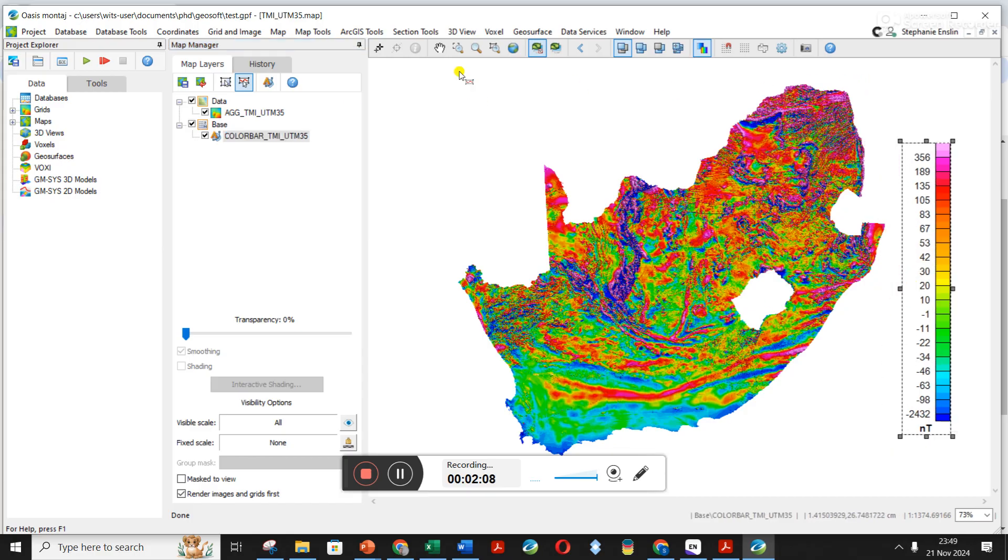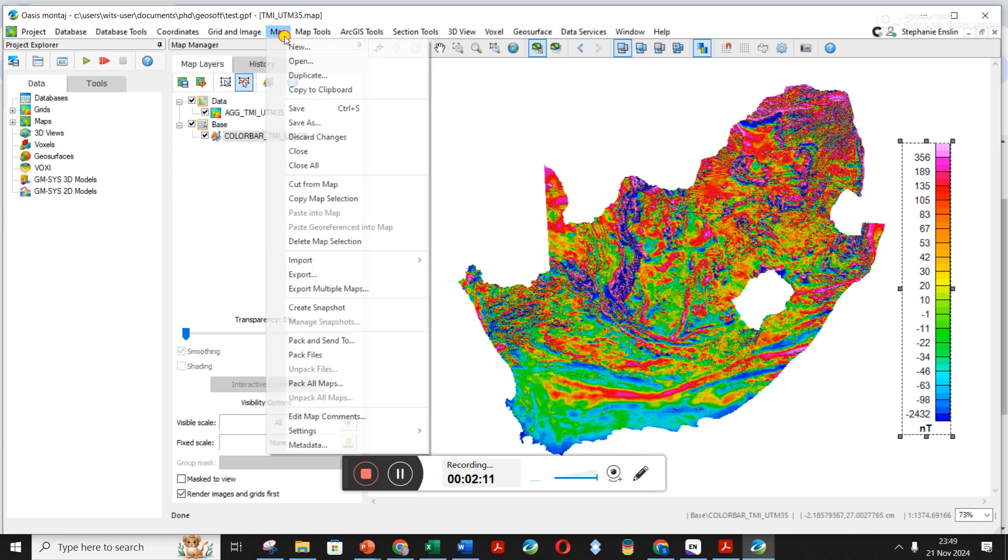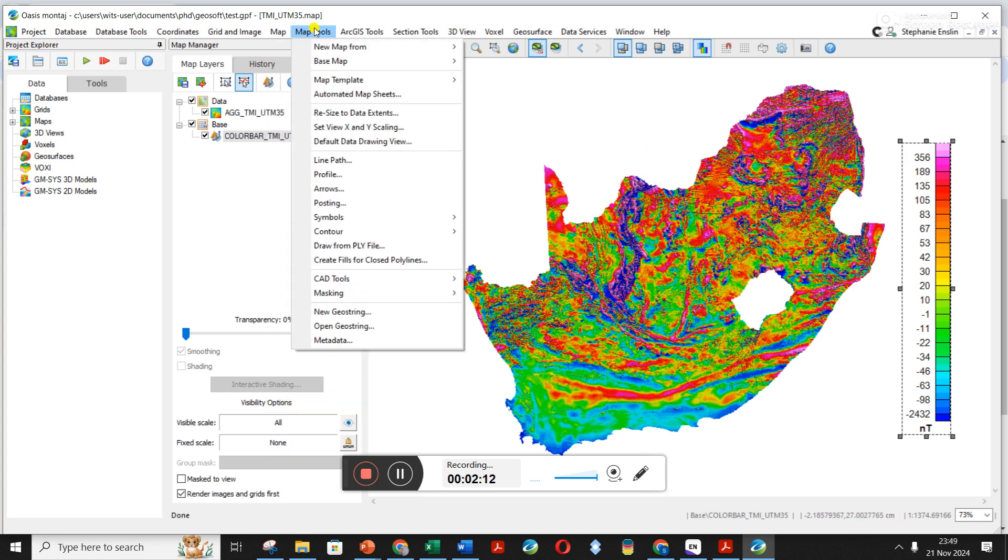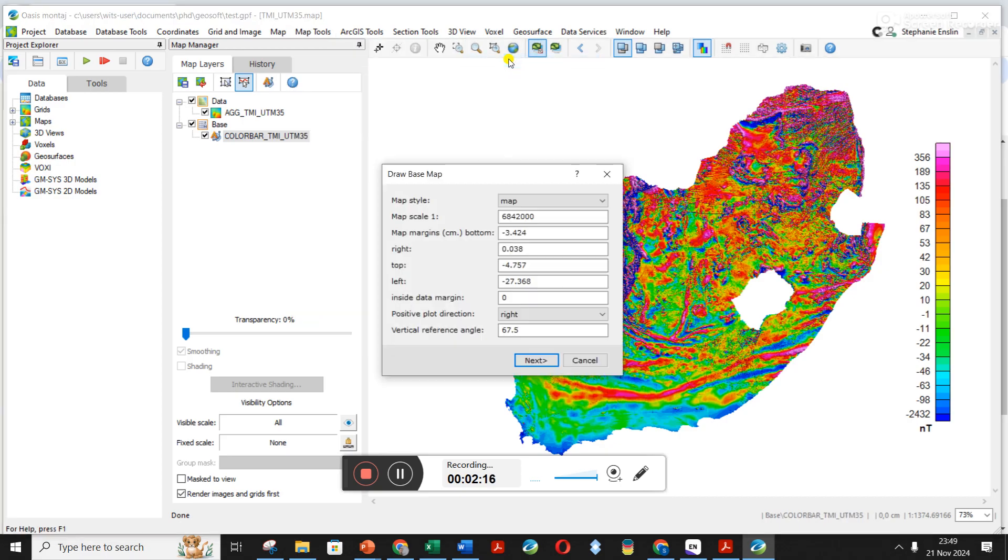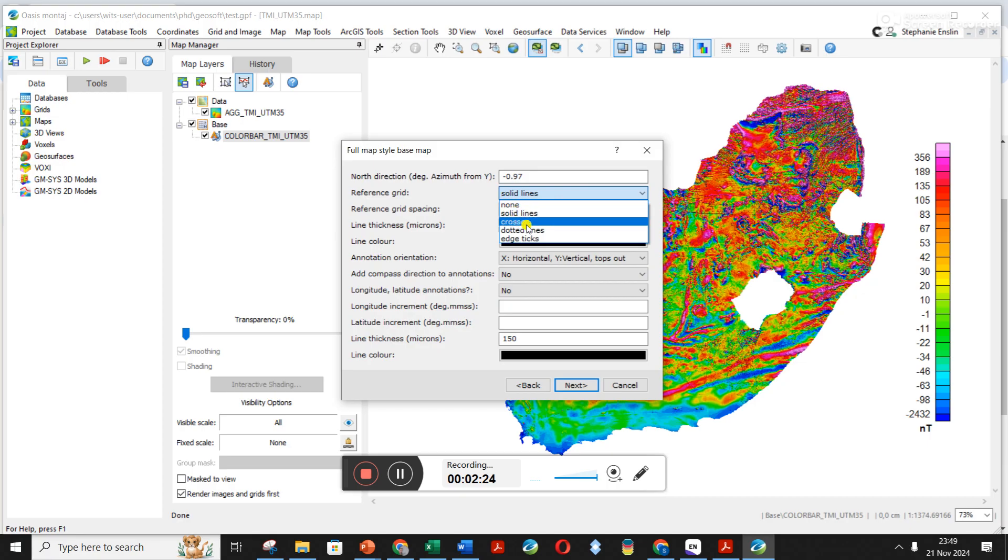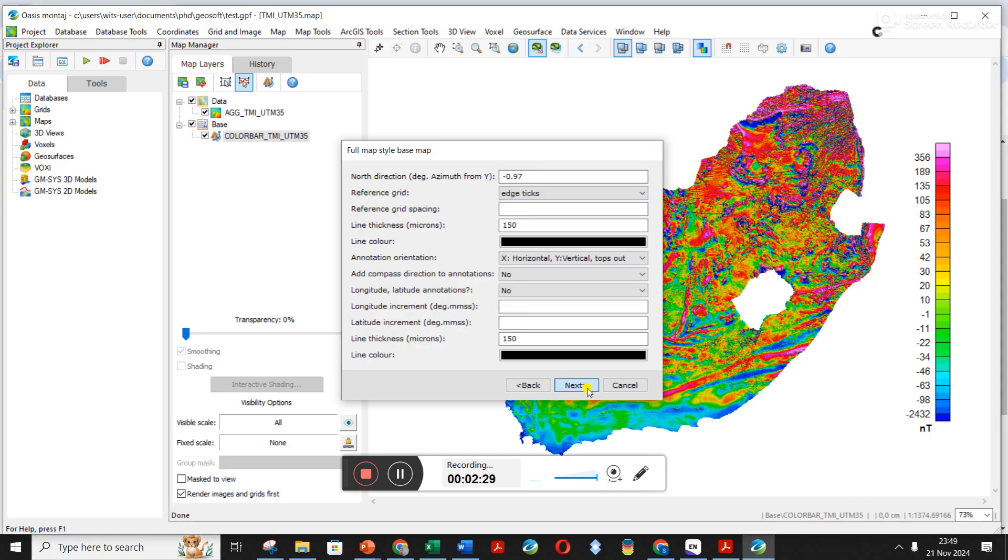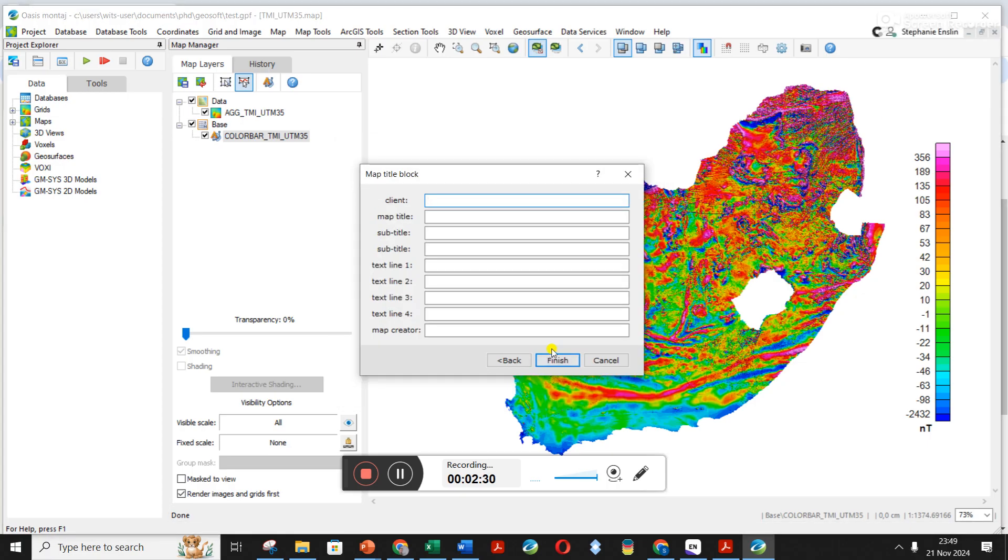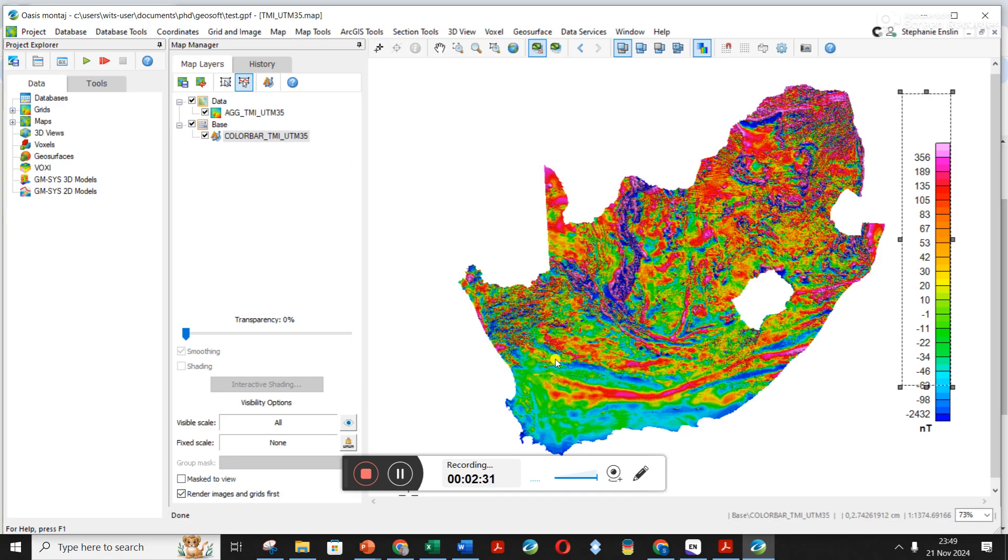Now I want to create an outline with coordinates. I'm going to go on map tools, base map, draw base map, and leave all this as a default. I click next. You can go over here - I like using edge text. Let's see what it looks like if I click next and I click finish.